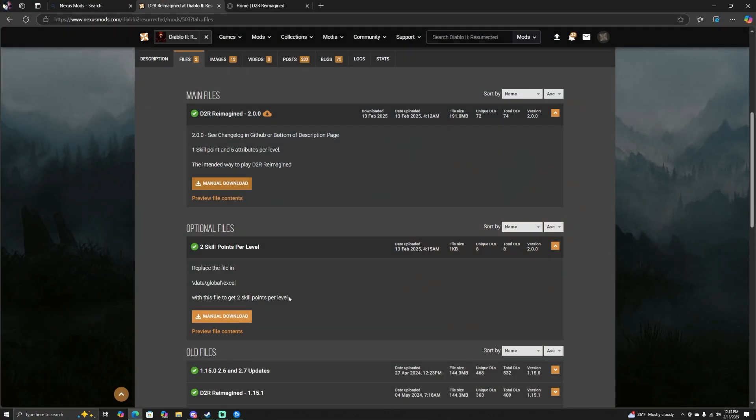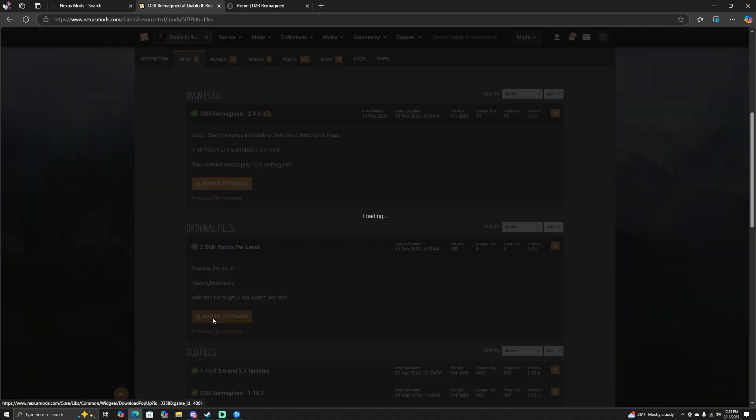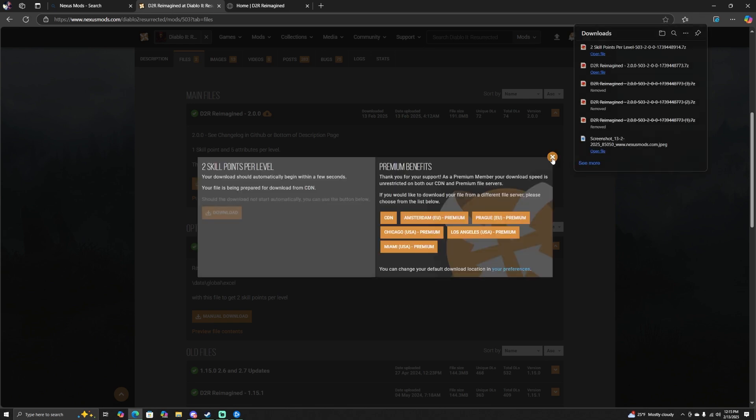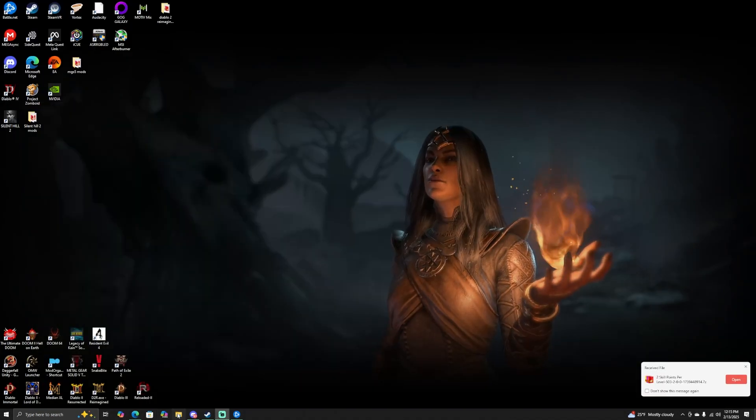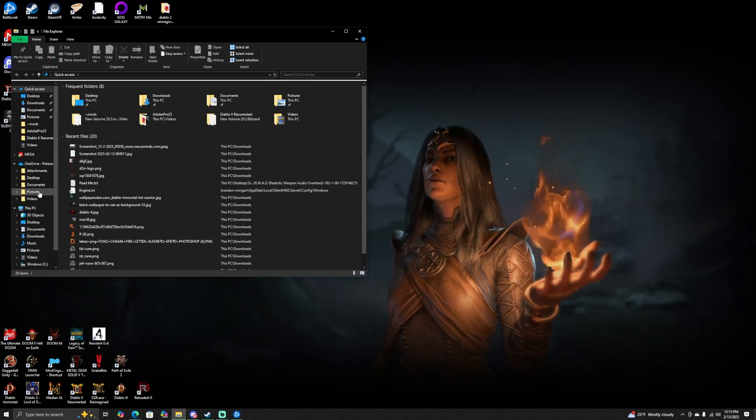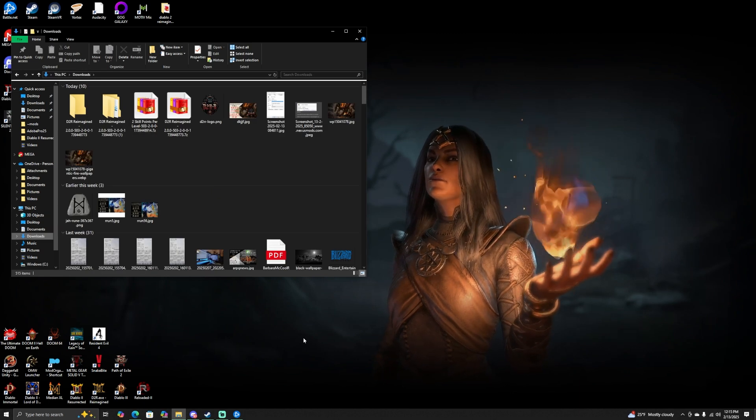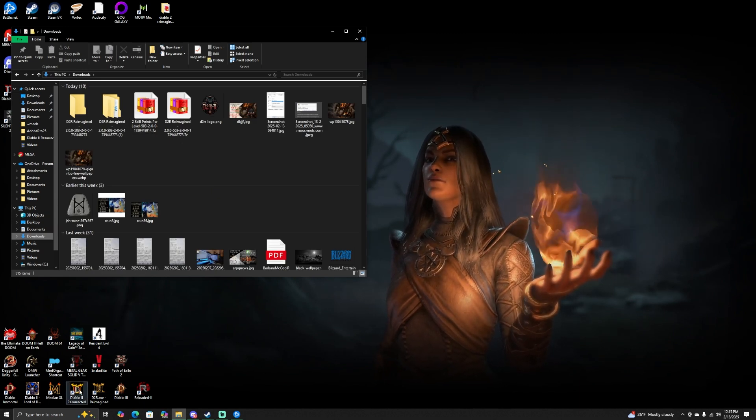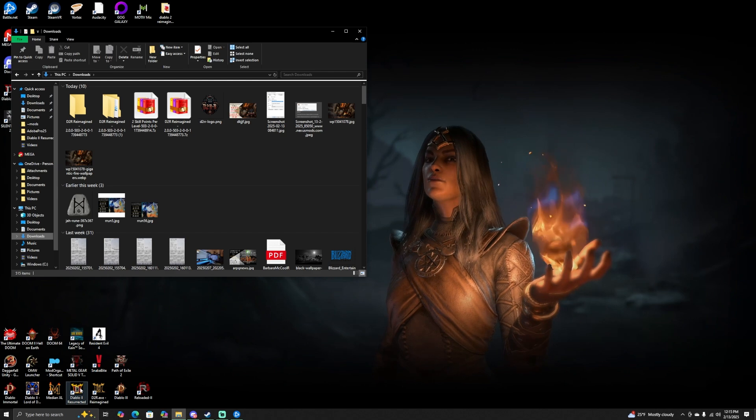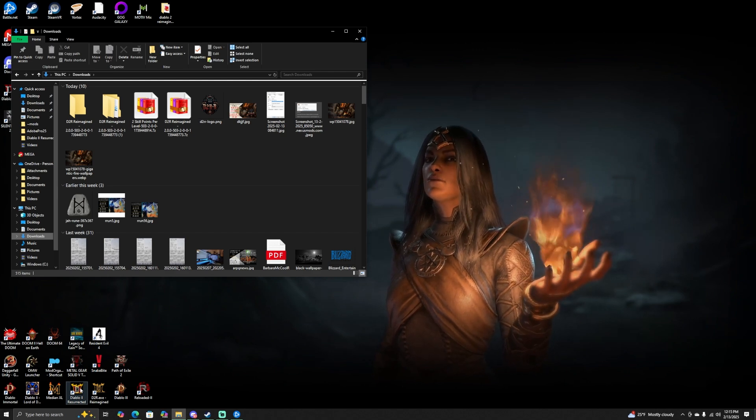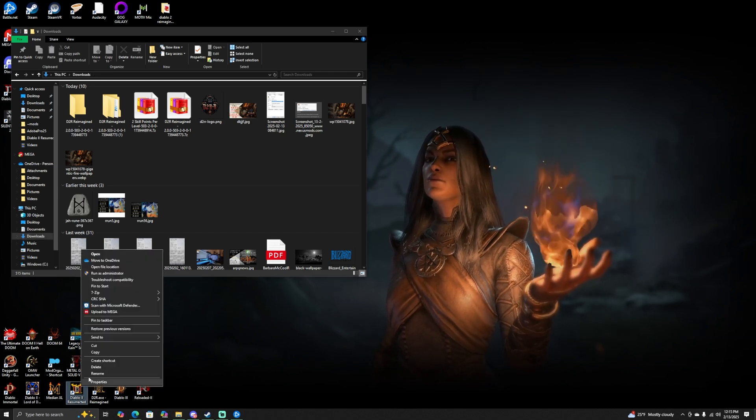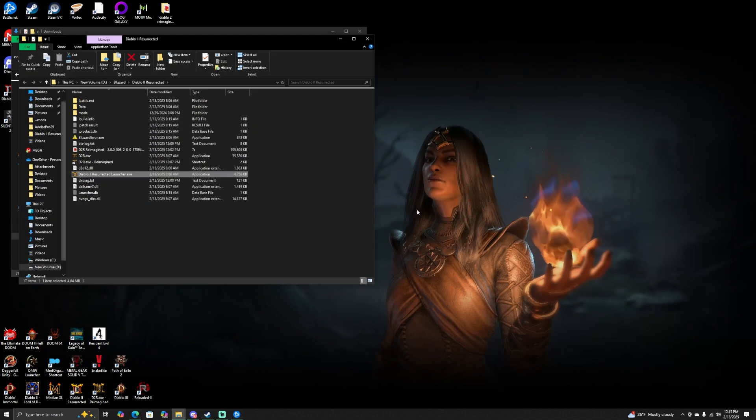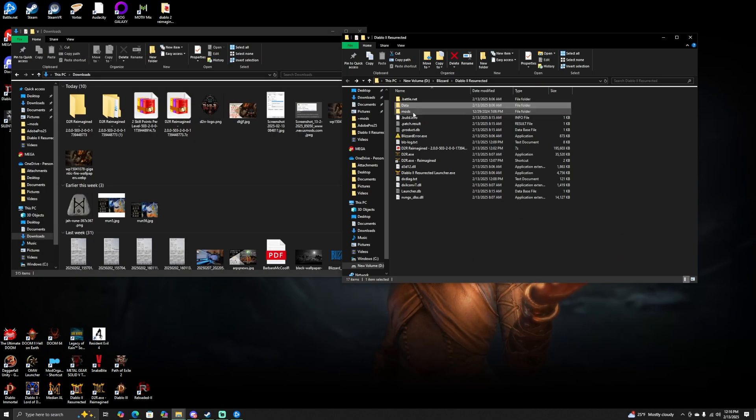Now if you're still here because you're waiting on me to tell you how to do the whole two skill points thing, we're going to go back to the Nexus page for this. Go down to Manual Download. You're going to download that. Only takes a second here. I'm going to go and open up my download folder again. I have that right here. Again, go over to the Diablo 2 Resurrected shortcut - not the Reimagined one that we made, but just straight up Resurrected. Right-click, go to Open File Location.